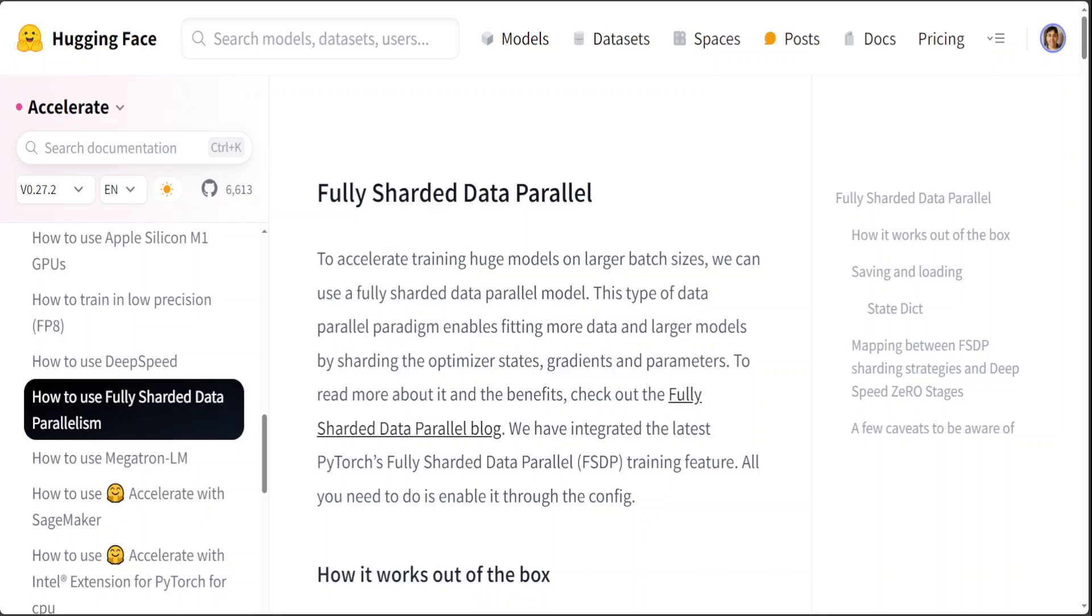These models have grown increasingly large, offering remarkable improvements in performance and understanding. However, the scalability and resource requirements for deploying and operating these models have become a significant challenge. As the size and complexity of these LLMs continue to expand, the demand for computational resources and memory has escalated, making it difficult for individuals and organizations without access to state-of-the-art computing infrastructure to leverage these powerful tools.